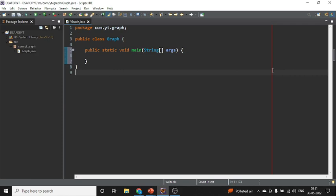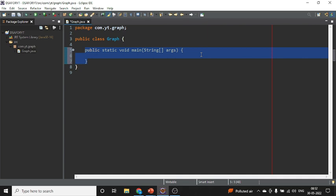Hi, this is Ashwani and welcome back to another video of the Graph DSA series. In the previous video, we completed the representation of graphs — the theoretical part. We covered the terms, the matrix, and the list. So now we will see how things will work.